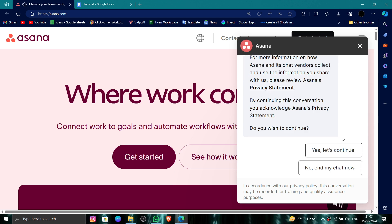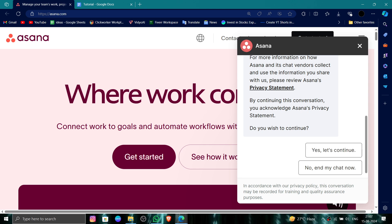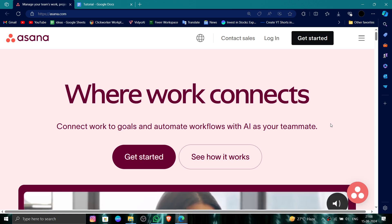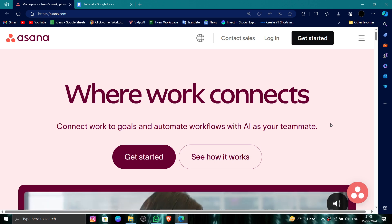You can just continue and then you can delete. Done. So this is how to delete, remove, or uninstall the Asana account. If you find this video helpful, make sure you like, subscribe, and share the video. Thank you for watching.